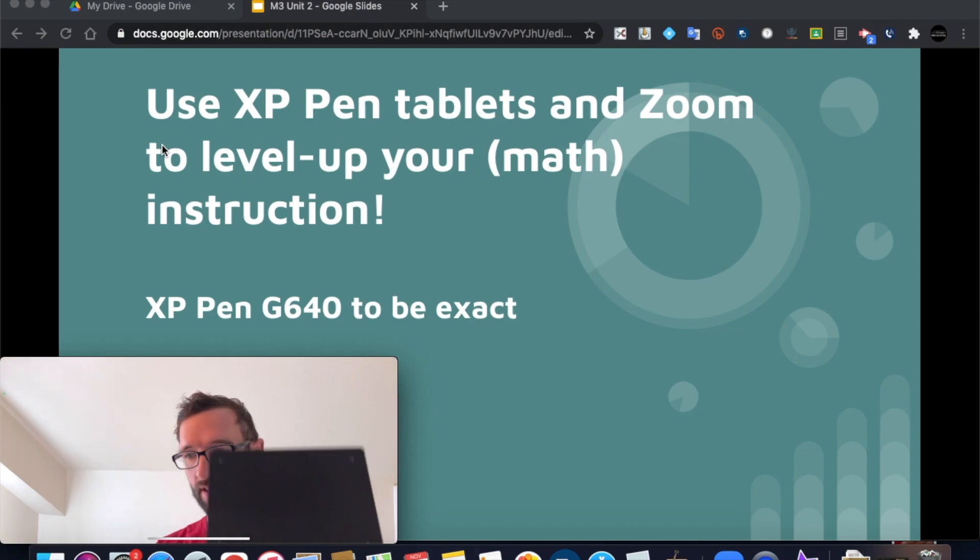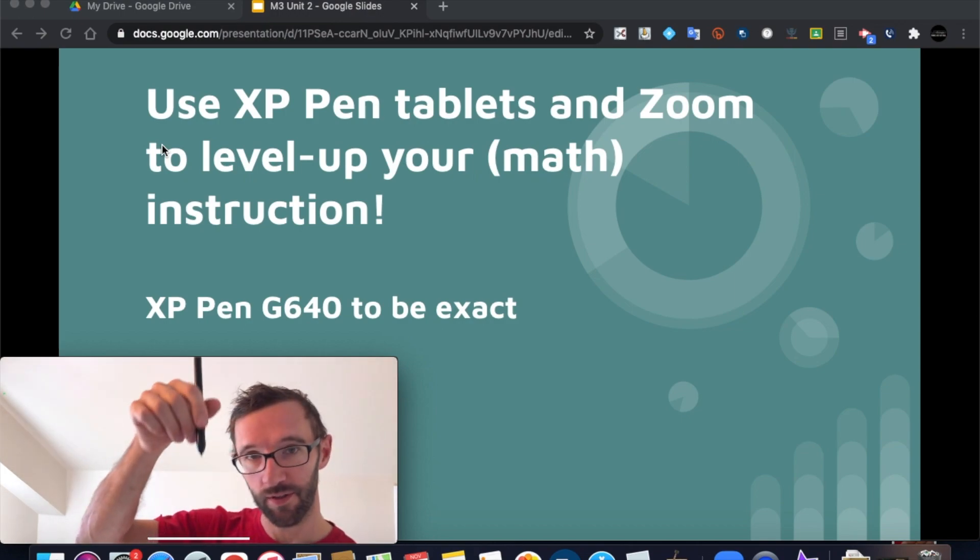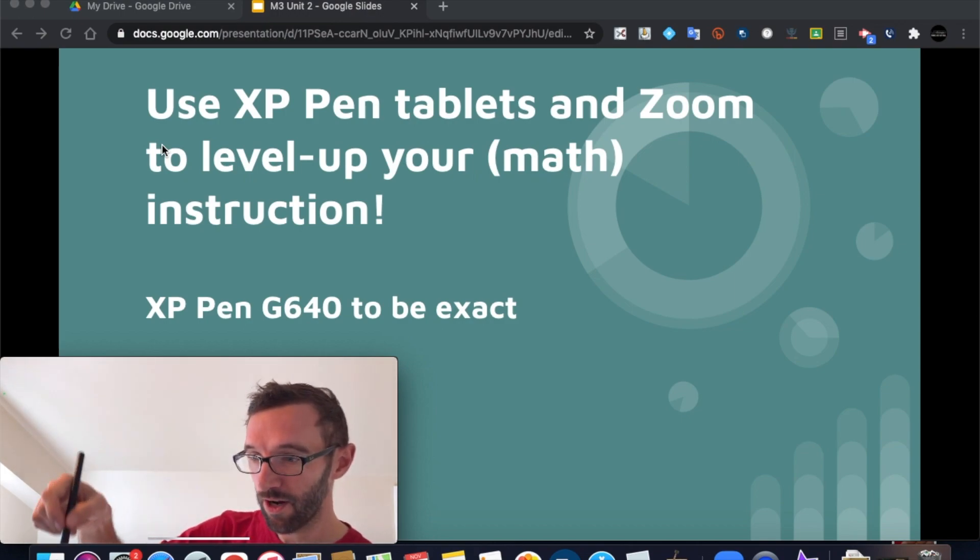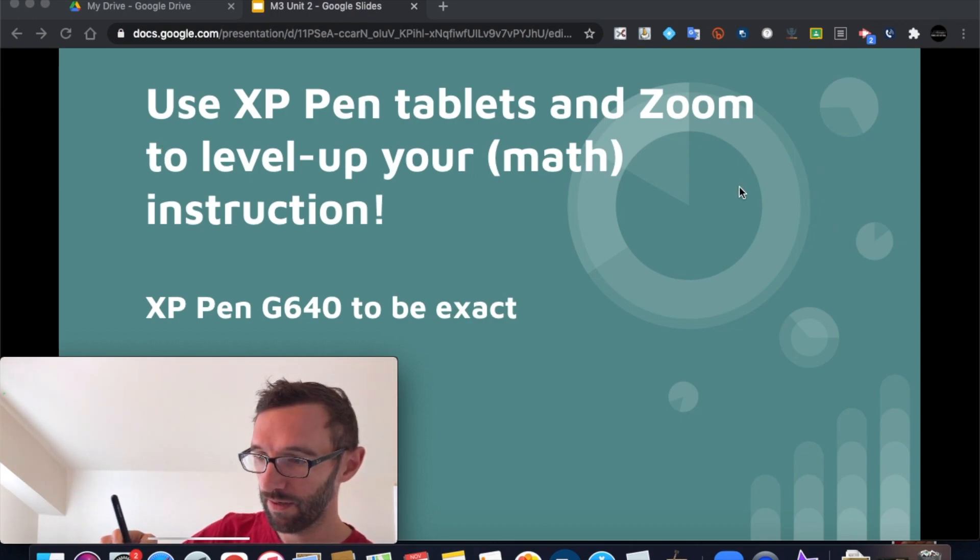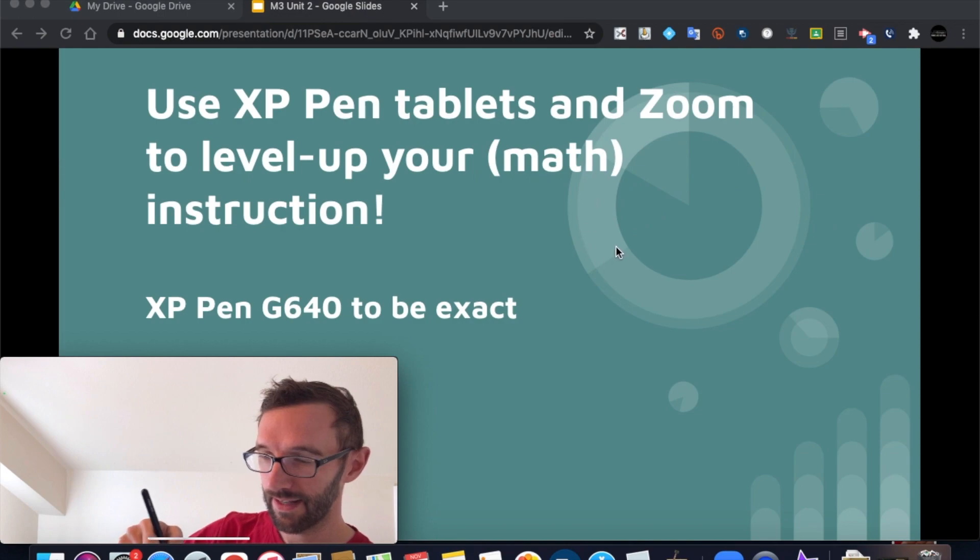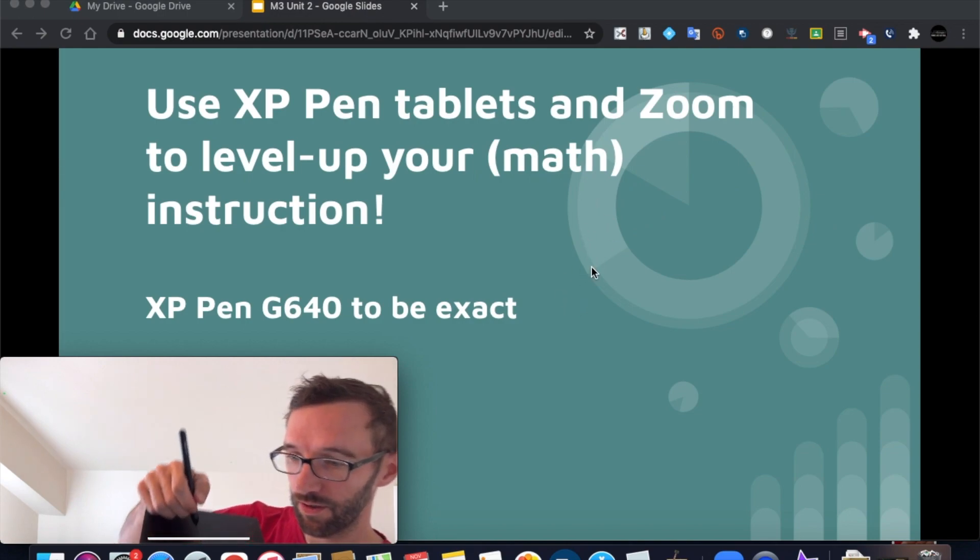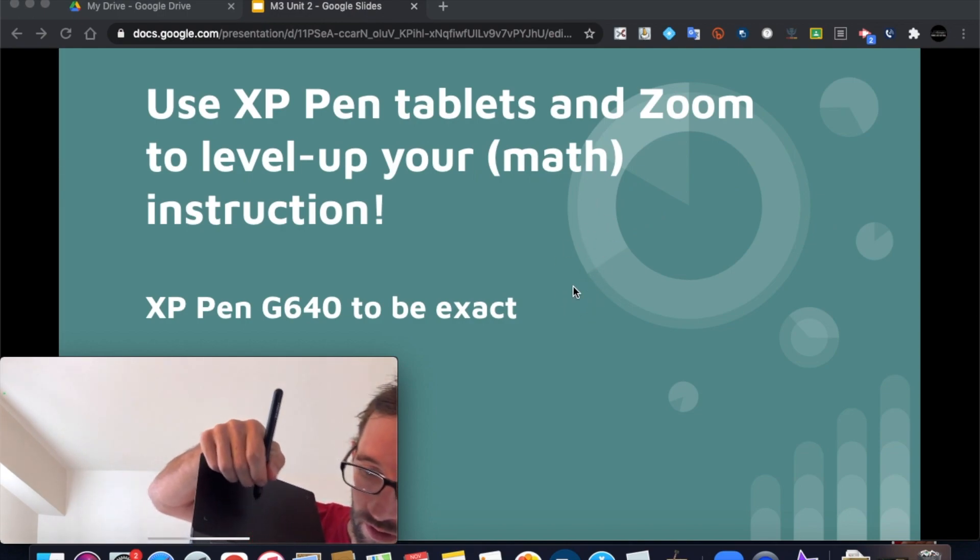So the XP-Pen tablet is this thing, and it comes with this little stylus. When you plug it in, it acts as your cursor. You can see I'm moving it over the pad, and there you go.